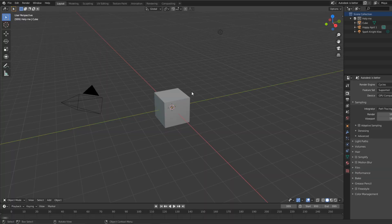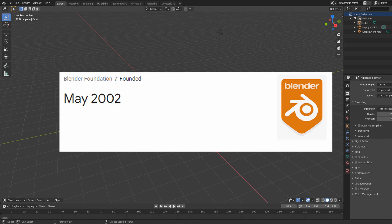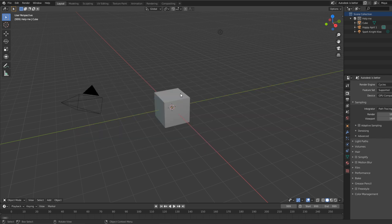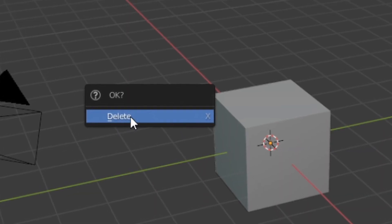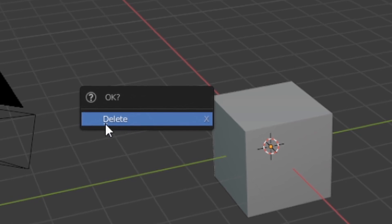Before we get started, this tutorial will require you to at least have 20 years of experience in Blender. Now, you're going to want to open Blender and not press the X button, which I know is super hard to do.